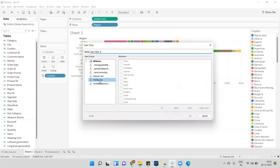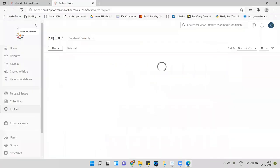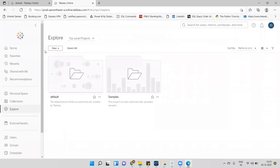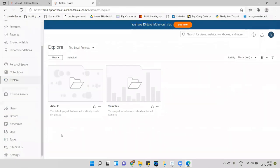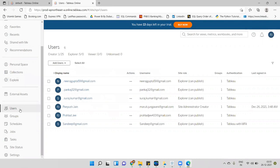These are the users who have access to Tableau Online. I'll go to the server, click on Explore, and in the User tab you can see only six users have access to this server.